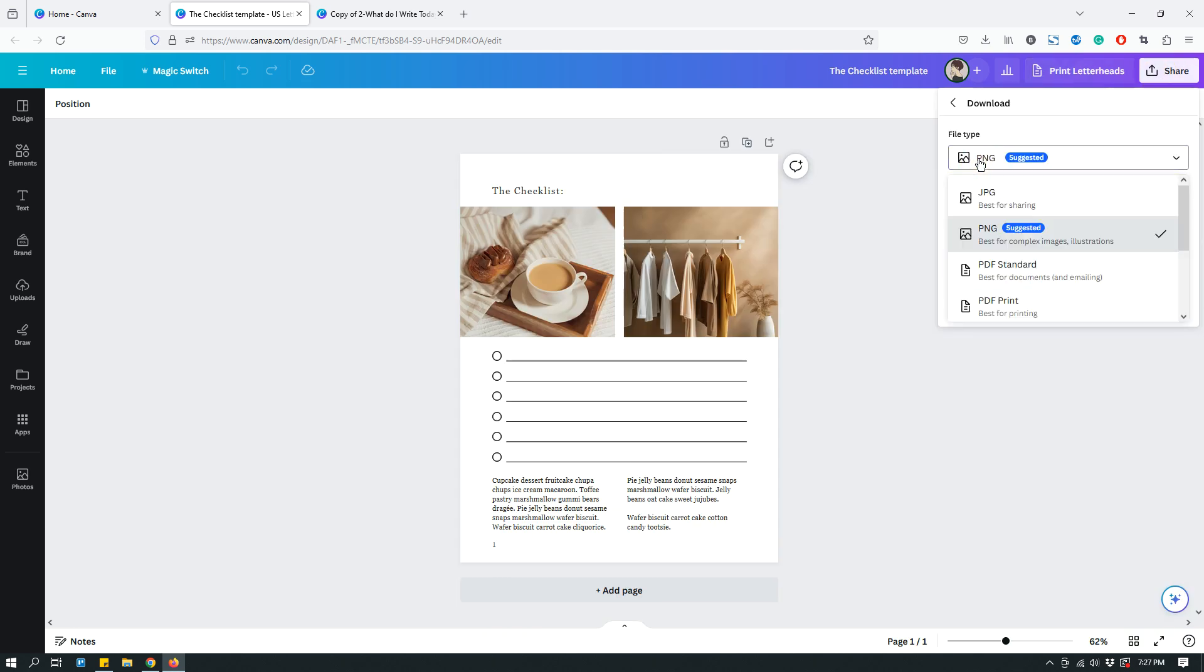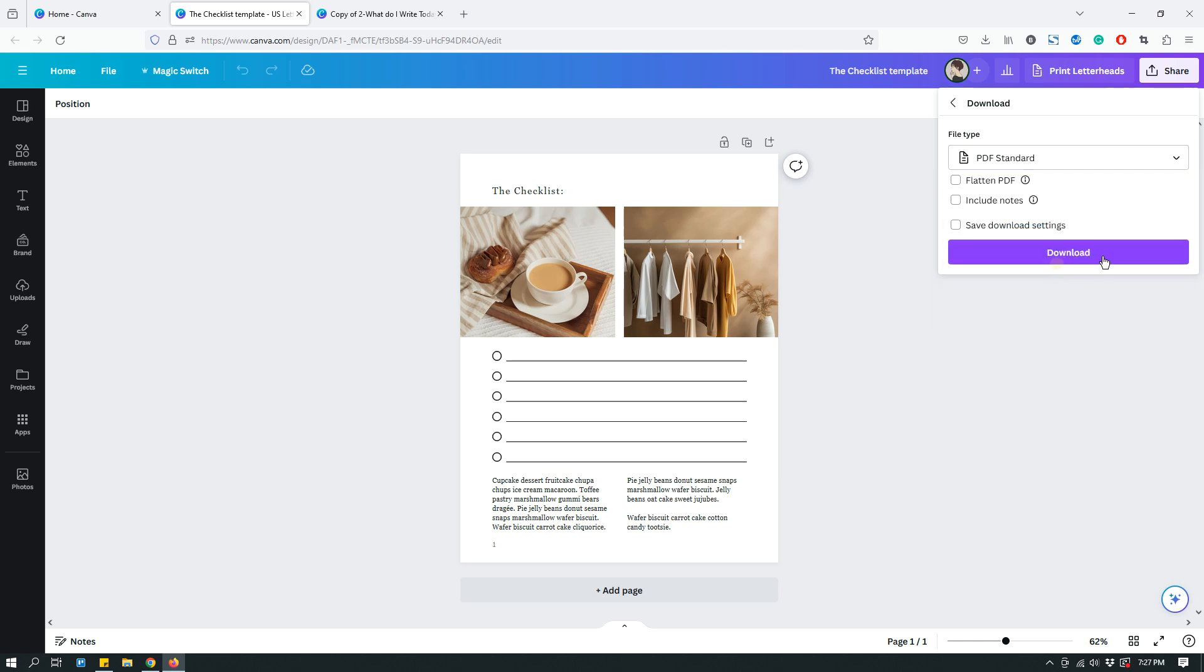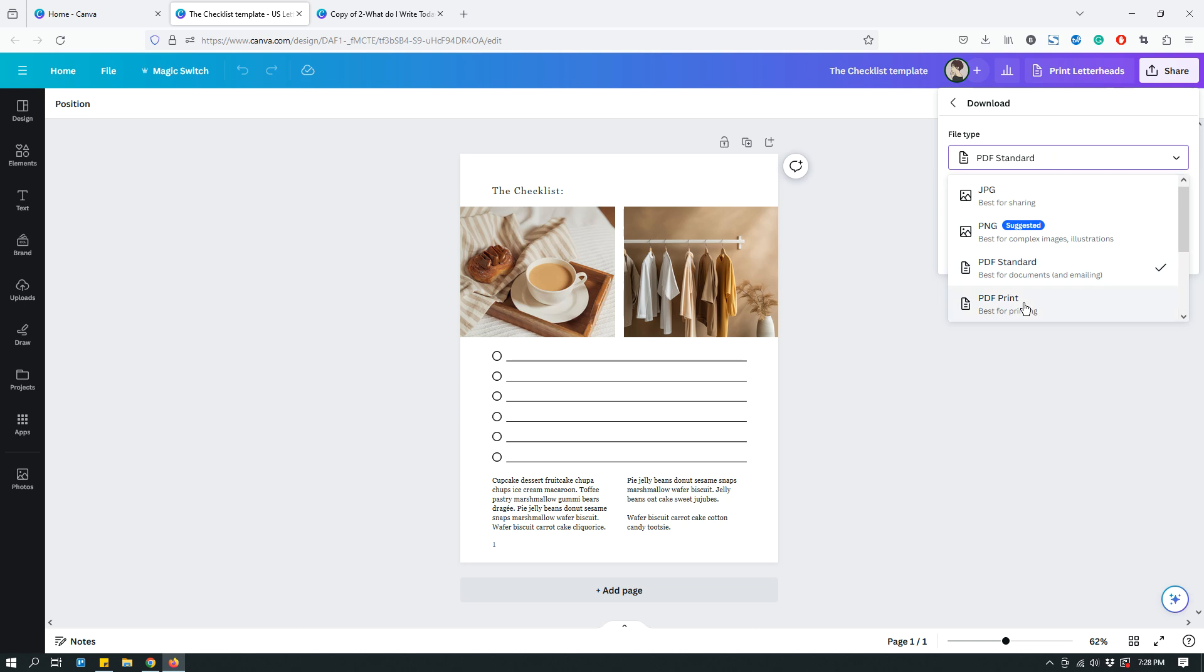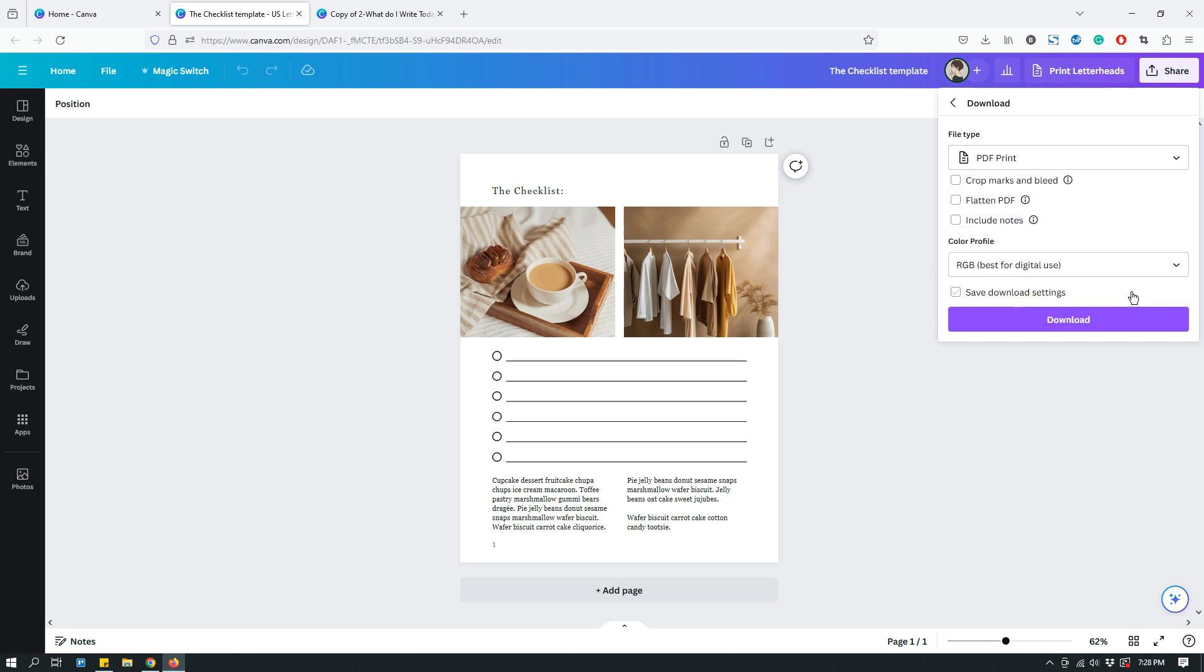And then under File Type, I will use PDF Standard or PDF Print. Standard is a smaller file type, smaller size, best for using on the web and whatnot. And PDF Print is a higher quality file type and best for if you're actually going to print it out. So, just keep that in mind.